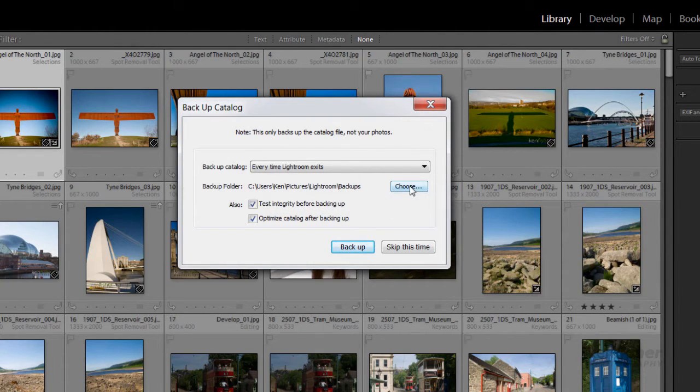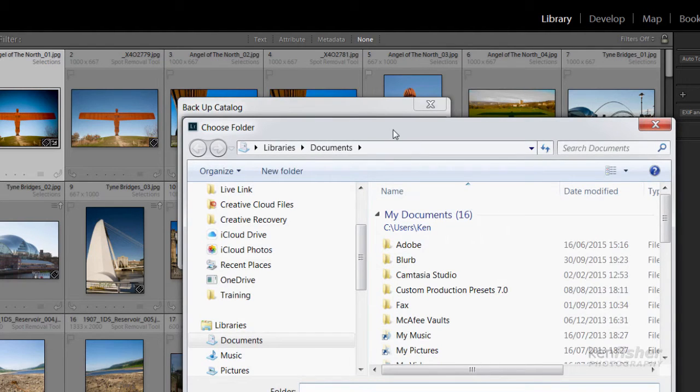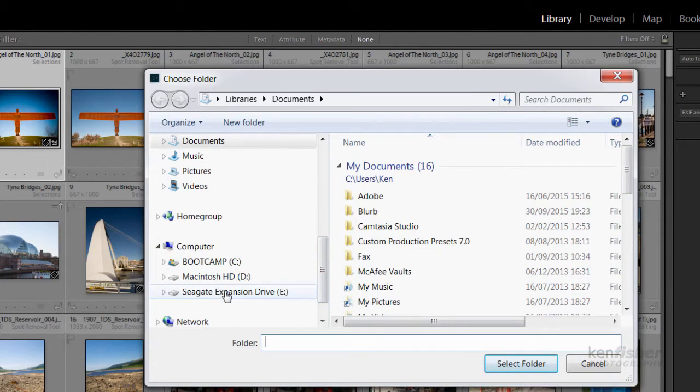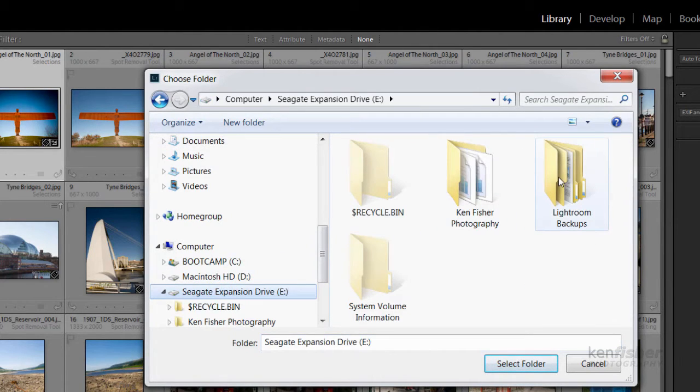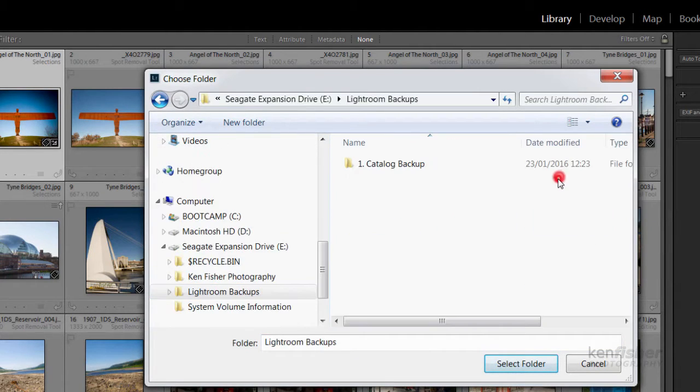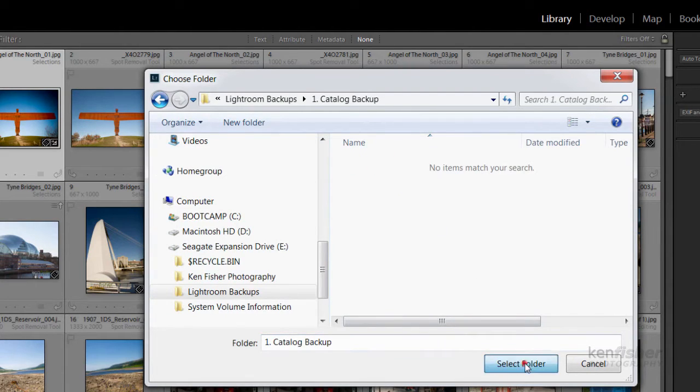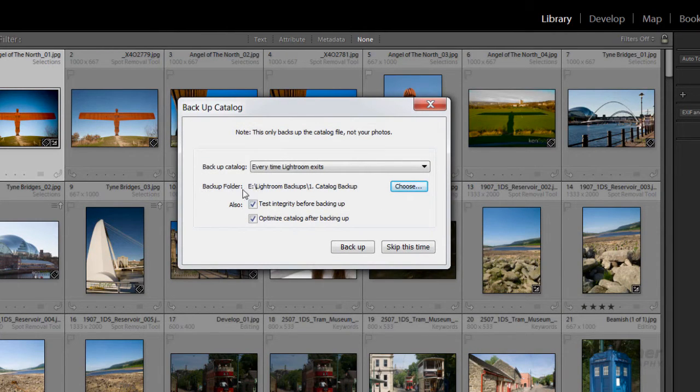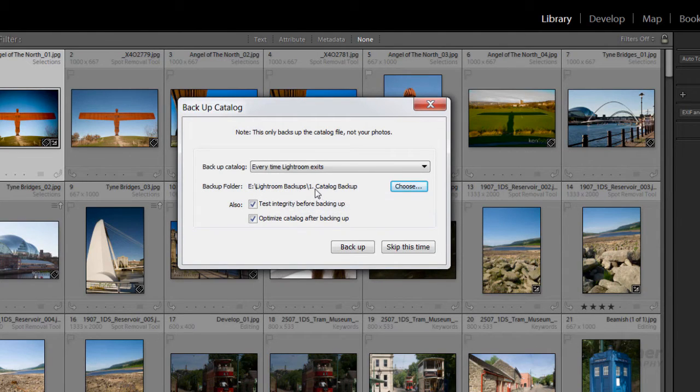I'm going to click Choose to select a separate place. I'll navigate to my Seagate expansion drive, which is my external drive, then to Lightroom Backups, and then Catalogue Backup. I'll select that folder. So now any backup made will go to my E drive, which is my Seagate, into the Lightroom Backups folder, and into the Catalogue Backup folder.